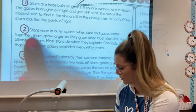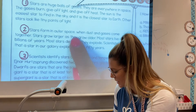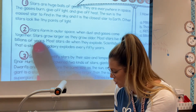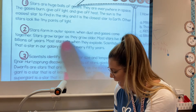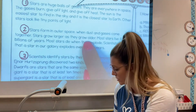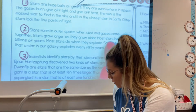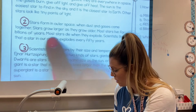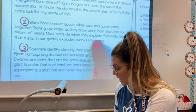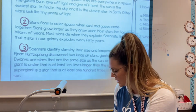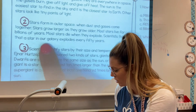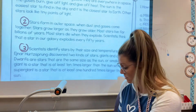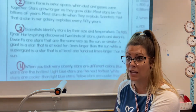Paragraph two: Stars form in outer space when dust and gases come together. Stars grow larger as they grow older — interesting! Most stars live for billions of years. Most stars die when they explode. Scientists think that a star in our galaxy explodes every 50 years. Wow, I am learning a lot of stuff today about stars.